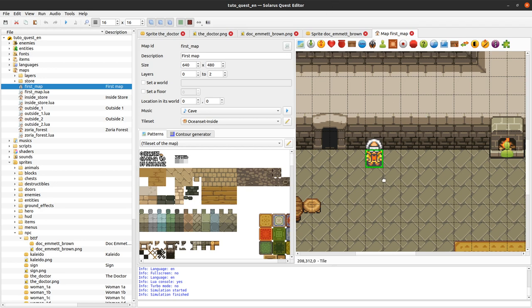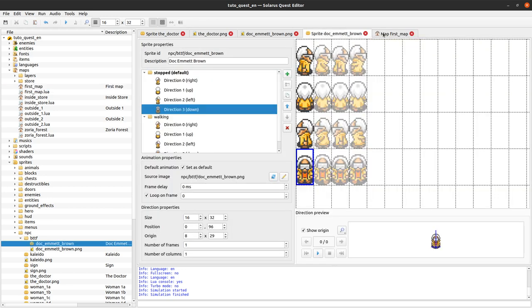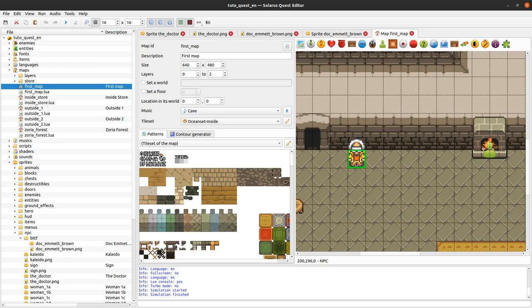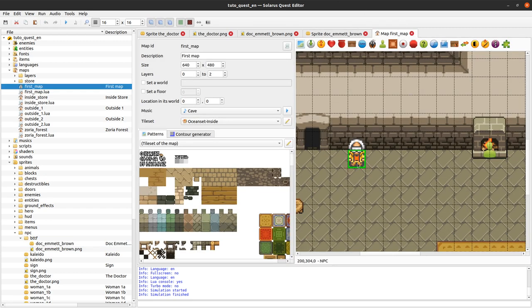Let's put the origin back to 8 and 29 and reload the map — and now we are back to correct displaying. To recap: there is an origin point for the physical entity, and for NPCs by default they have a size of 16 by 16 and the origin is 8, 13. If your sprite is bigger than that, the origin of your sprite should be synchronized with that convention. You could change the convention from Lua code, but we will not see that today.